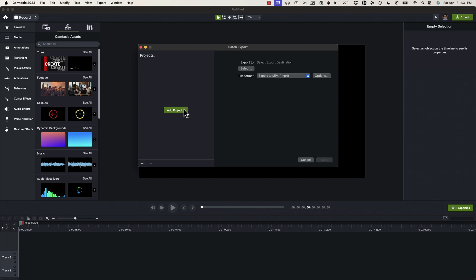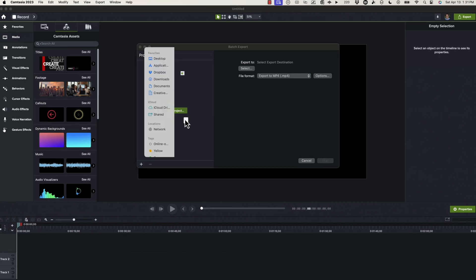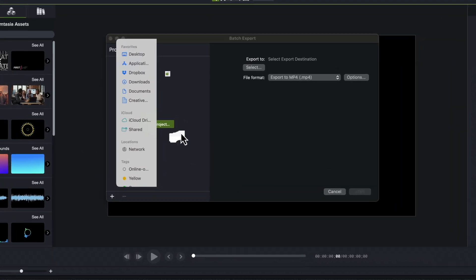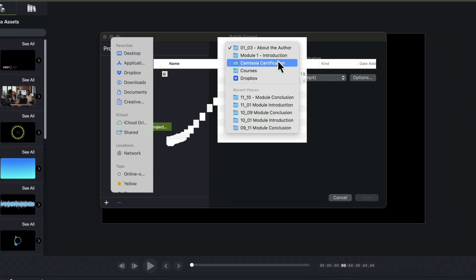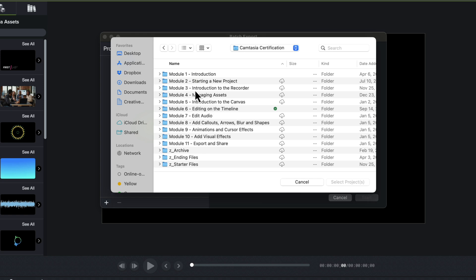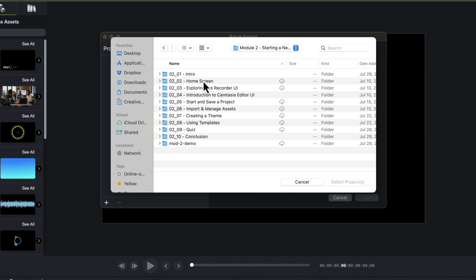Now from here, you start to add your several different project files. So if you've created several different videos for training and you did not export them out as you were editing them, you could do that here. I'm going to click on export here and then I'm going to go into one of my Camtasia certification videos.